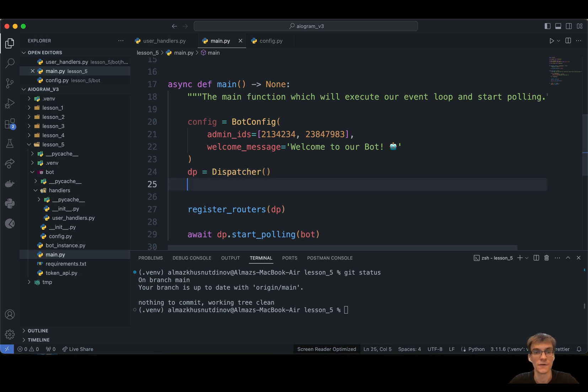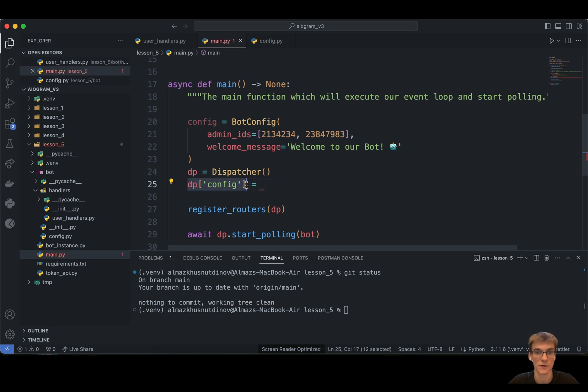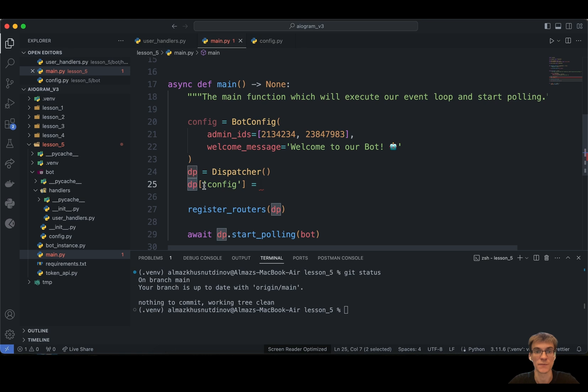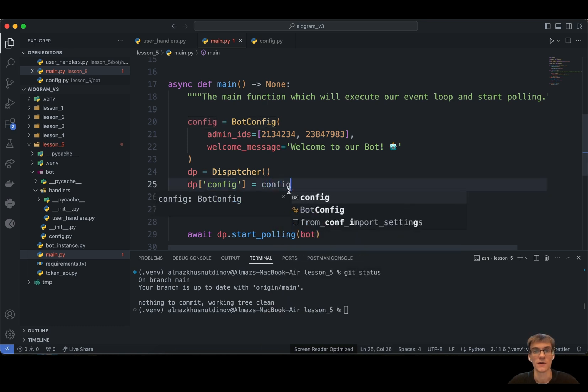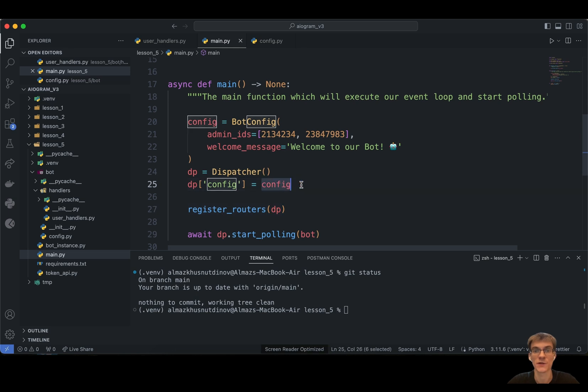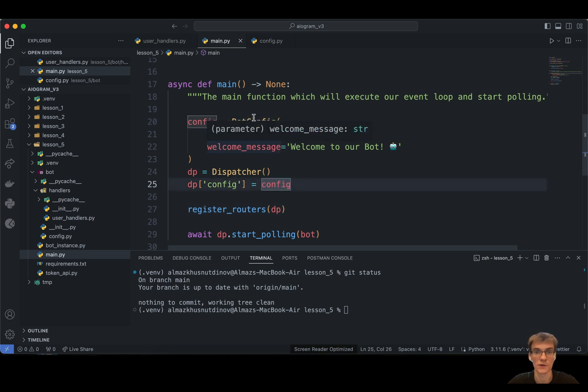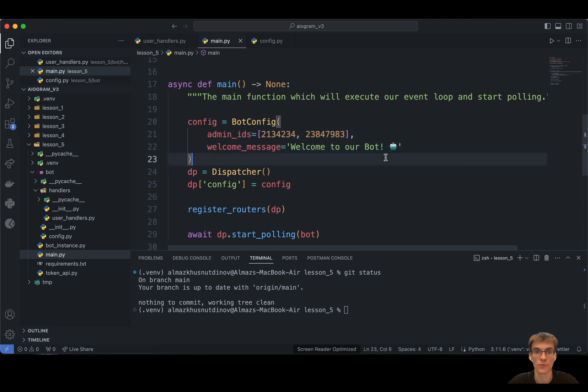Alright, let's add the following configuration as a context variable to our dispatcher object. In order to do this, we just need to take our dispatcher, put here square brackets, and specify here as a key value config, and assign this value to the configuration variable. And this configuration variable is the instance of our bot configuration class that encapsulates all variables that we pass through during the initialization.